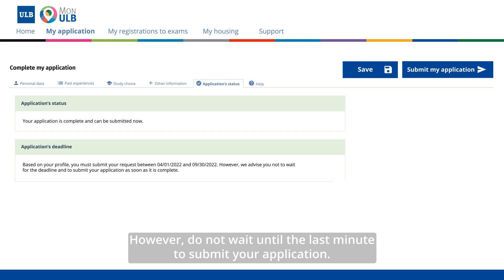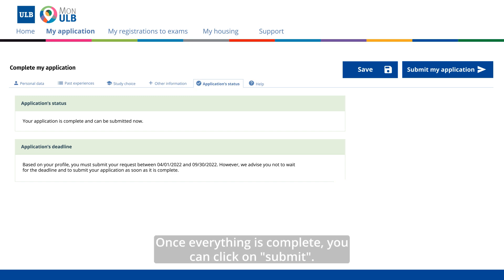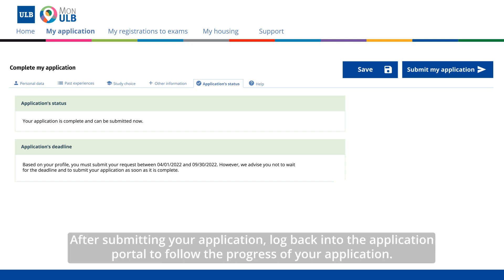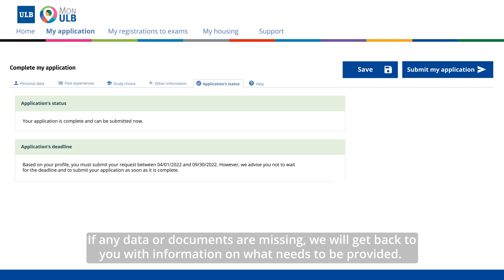However, do not wait until the last minute to submit your application. Once everything is complete, you can click on Submit. After submitting your application, log back into the Application Portal to follow the progress of your application. If any data or documents are missing, we will get back to you with information on what needs to be provided.